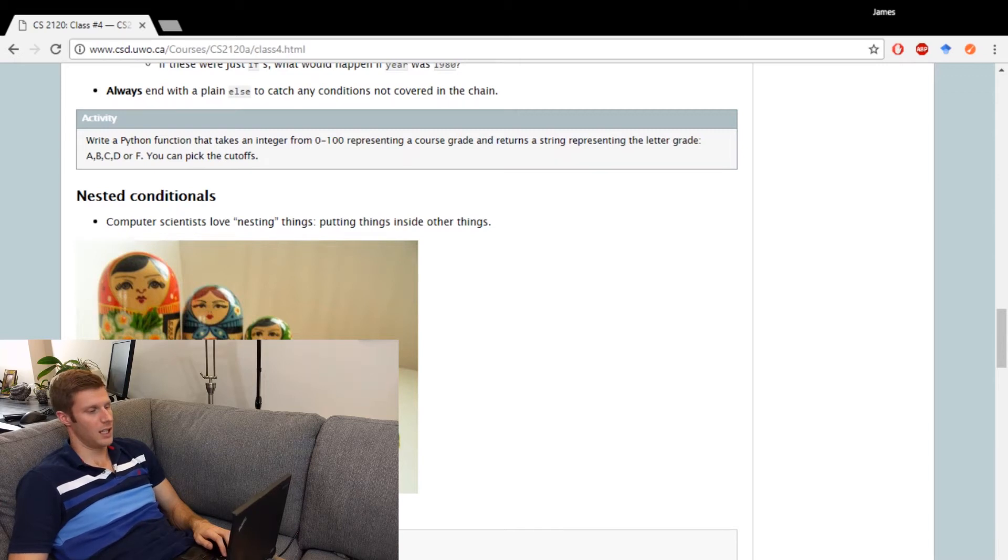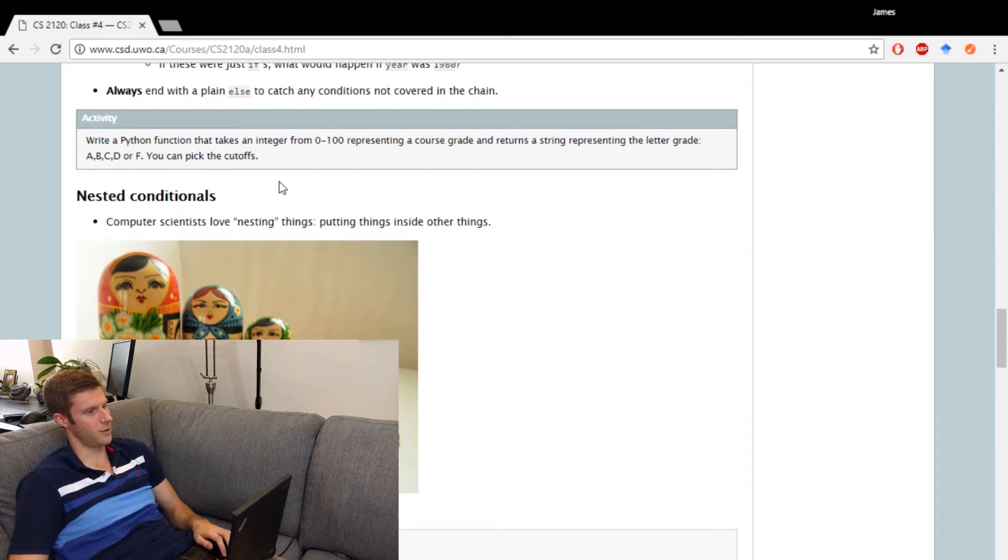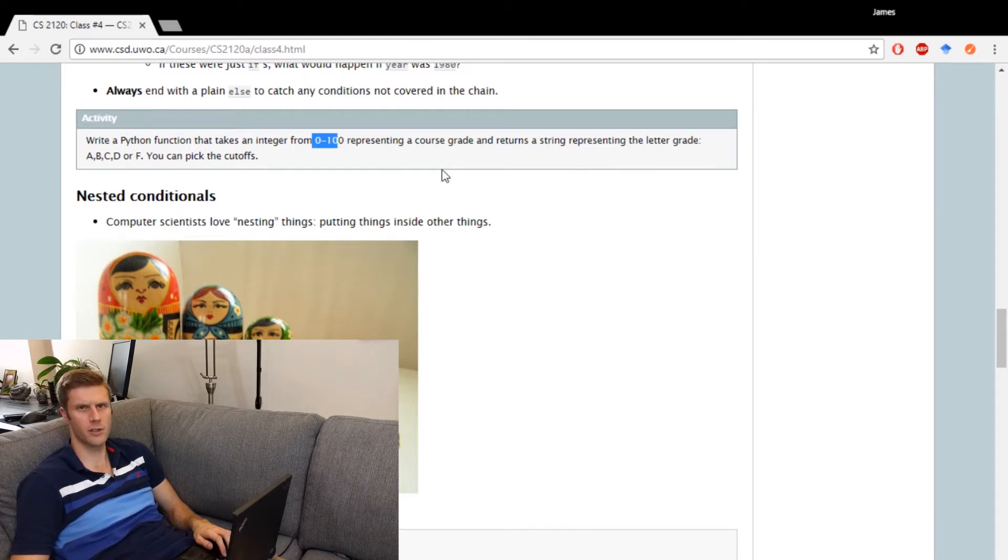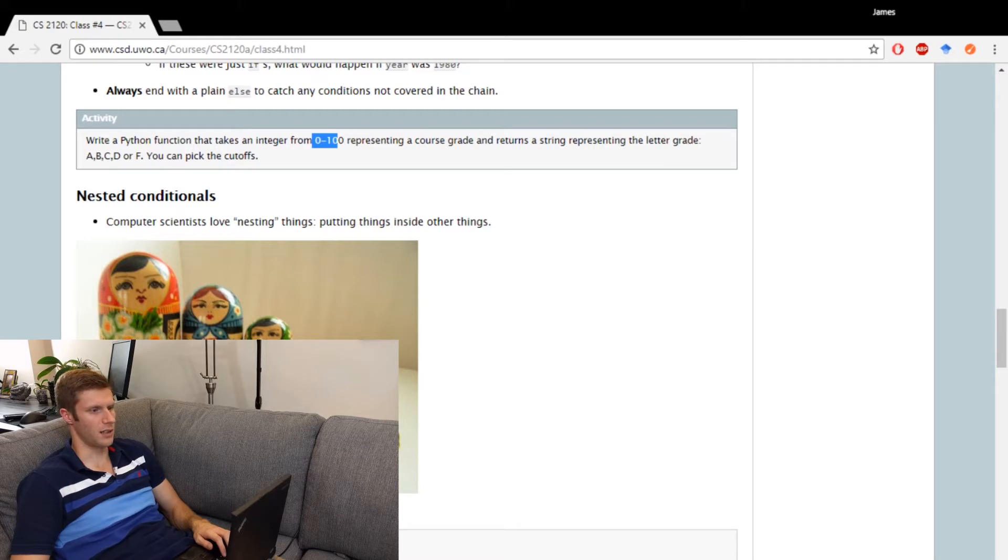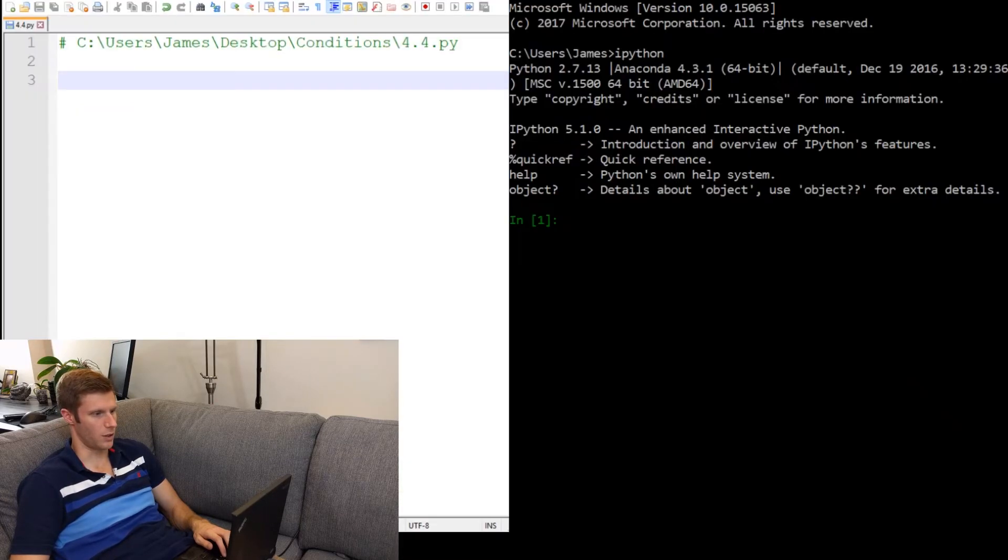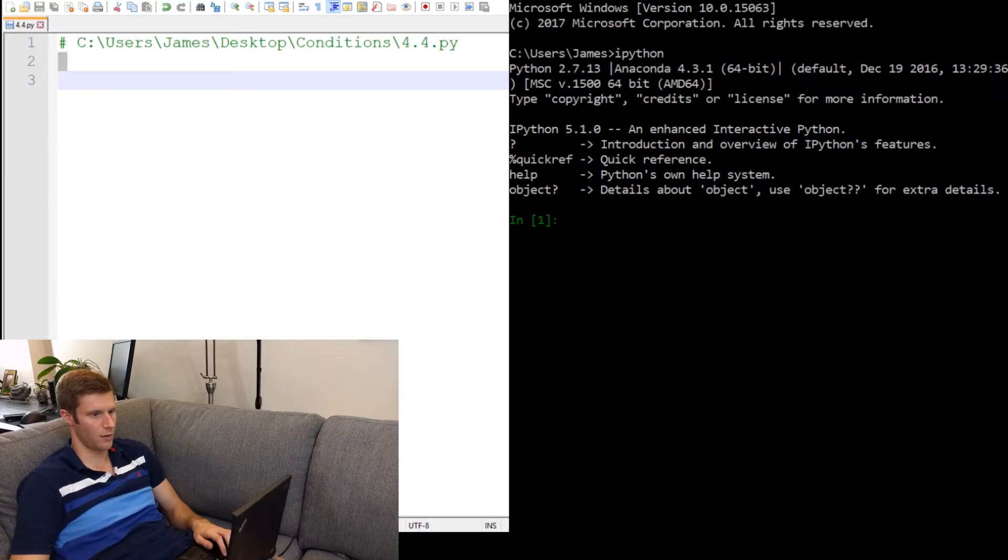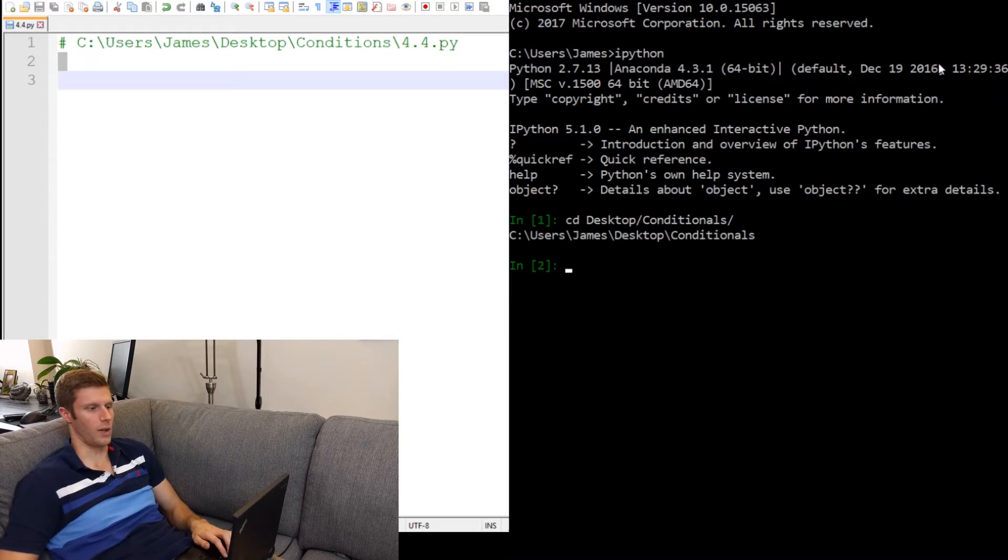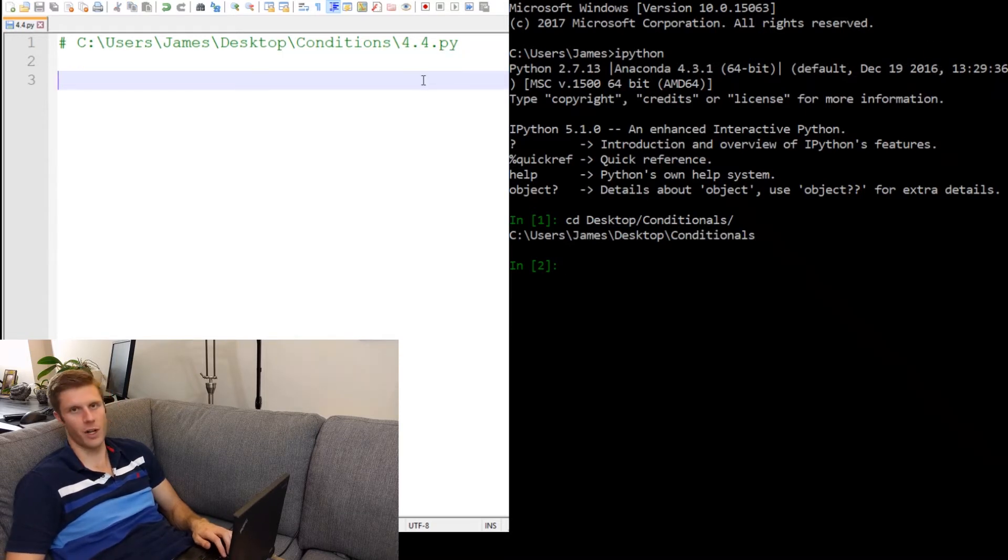Let's work on this activity. Write a Python function that takes an integer from 0 to 100, representing a course grade, and returns a string of the letter grade. Okay, so let's switch on over to our interpreter and script. First things first. Change to where we are. There we go. And now let's write a function.